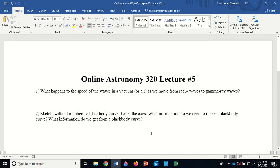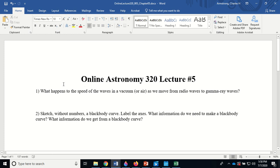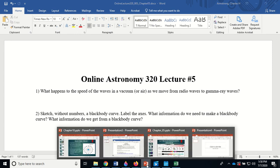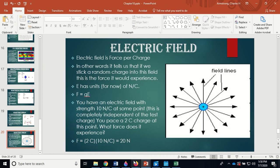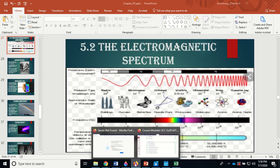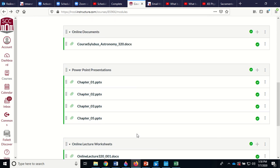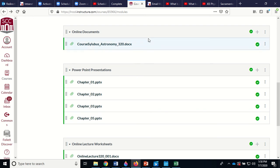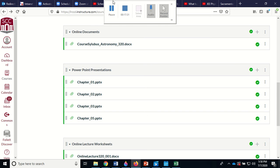There will be a quiz a week from today — Tuesday — covering this material. I've added content to the Chapter 5 PowerPoint on Canvas, so download it again. I'll try to put up another recording maybe Thursday, but Sac State's lab work has kicked in so I've got a bunch of stuff going on. Thanks for listening and I'll talk to you later.